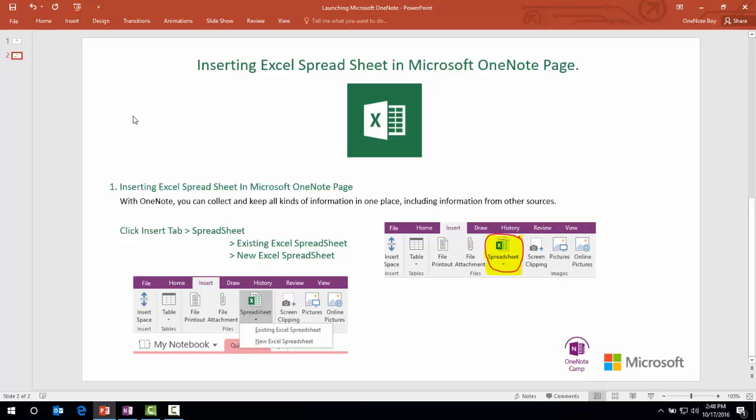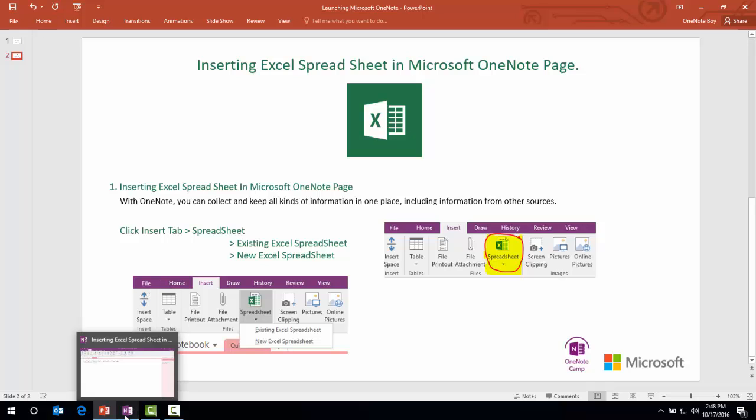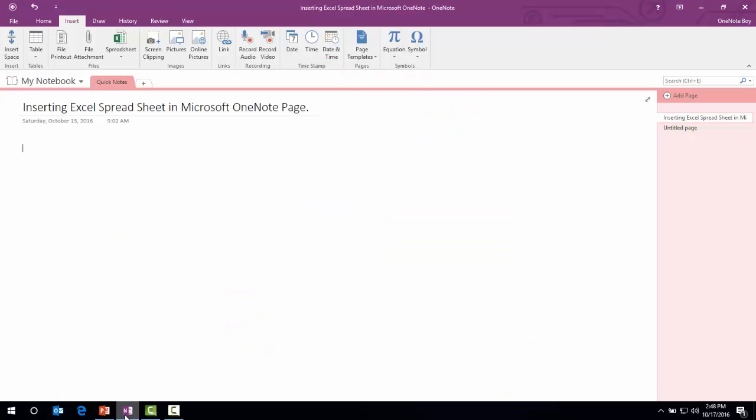It's a very simple task. We have two options here. We can either embed or insert a new Excel spreadsheet, and we can embed or insert an existing spreadsheet. For that, let's jump into the demo. I have already opened Microsoft OneNote.